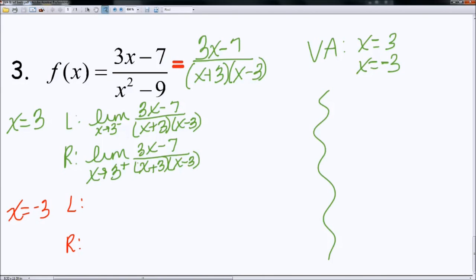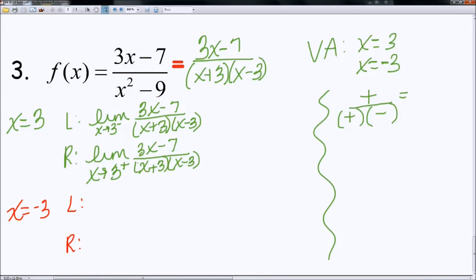If I plug in 3 times 2.9, is that bigger than negative 7? Well, 3 times 3 is 9 minus 7, so 2.9 is probably bigger than 7. So we have a positive in the numerator. Next, 2.9 plus 3 yields a positive number. 2.9 minus 3 yields a negative number. So I have a positive in the numerator, a positive times a negative in the denominator yields a negative. A positive divided by a negative is a negative — so this is going to negative infinity.